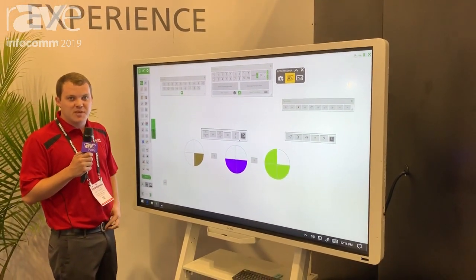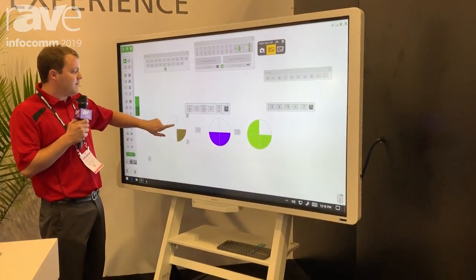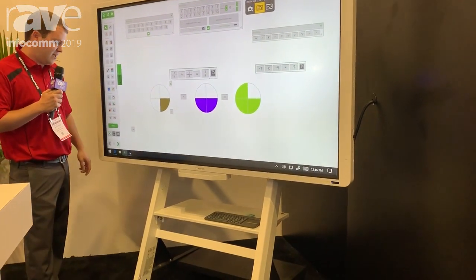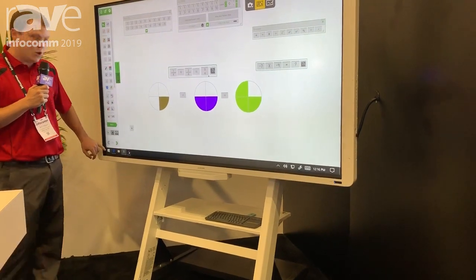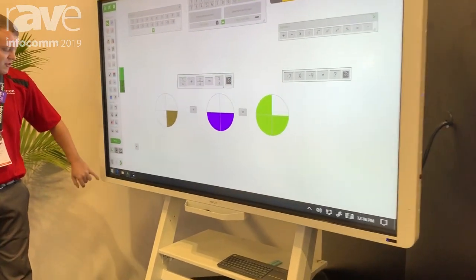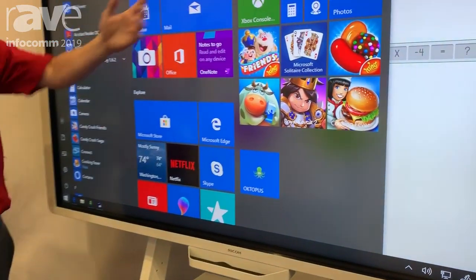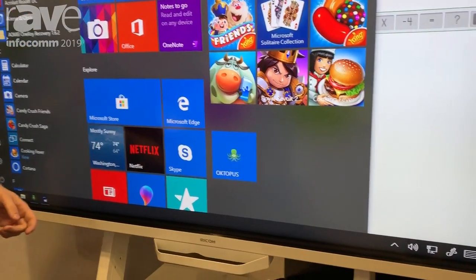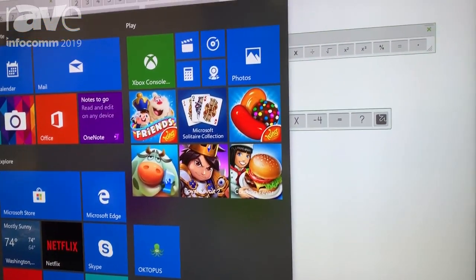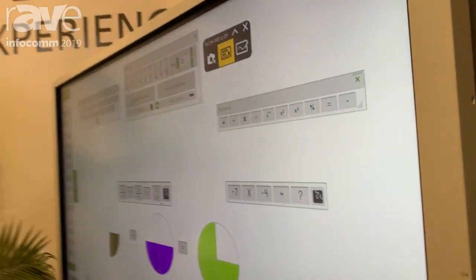I'm in the education space of our booth today. Basically it's really simple. Our interactive flat panels are totally open-sourced, driving through a Windows 10 controller here. If you know how to use a Windows 10 controller or a Windows computer, you know how to use our boards already. All your software will work with us.